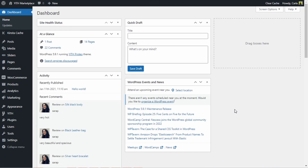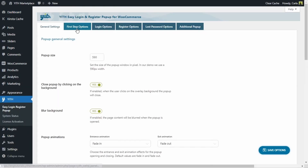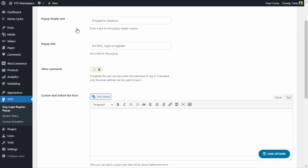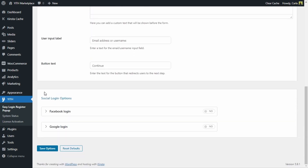Once we have the plugin activated on our site, we can go to Yeet Easy Login Registered Popup, First Step Options, and scroll down to Social Login Options where we can find Facebook and Google login options.